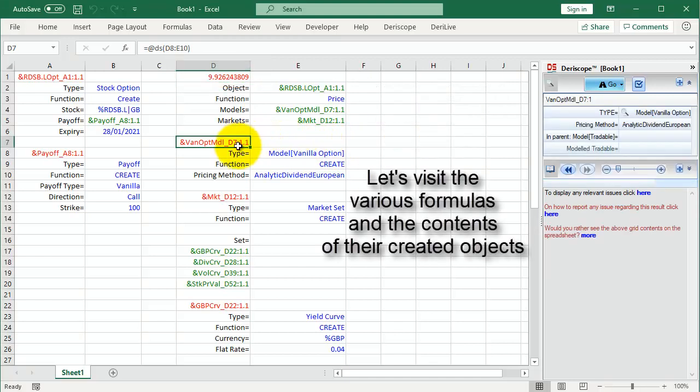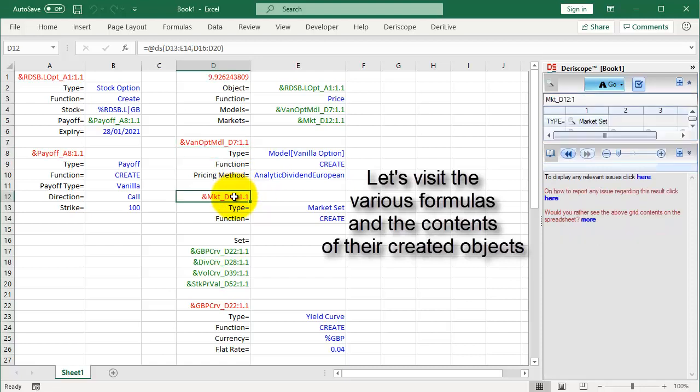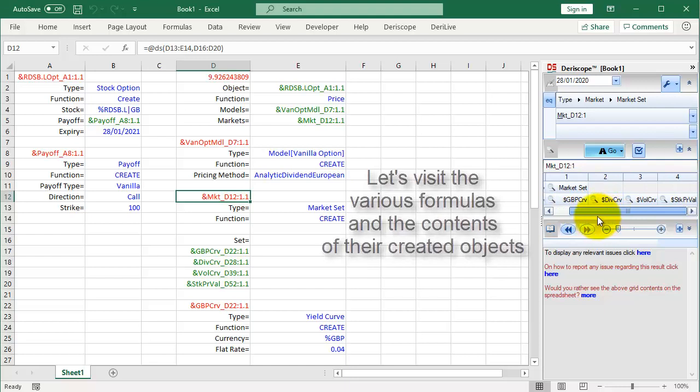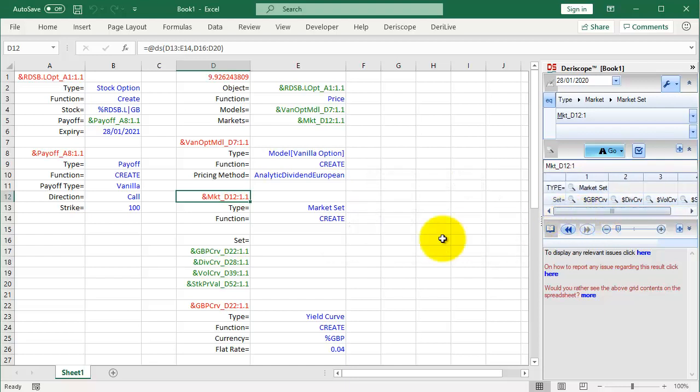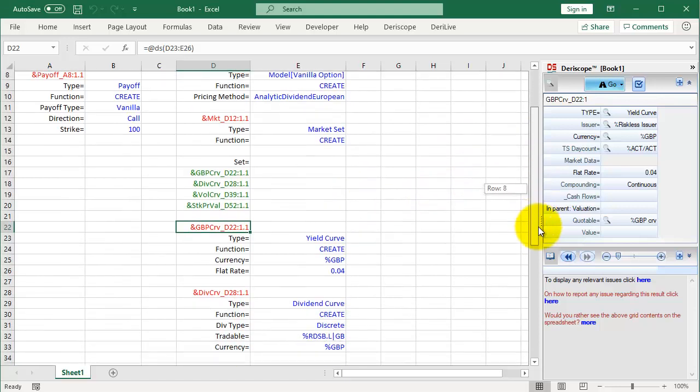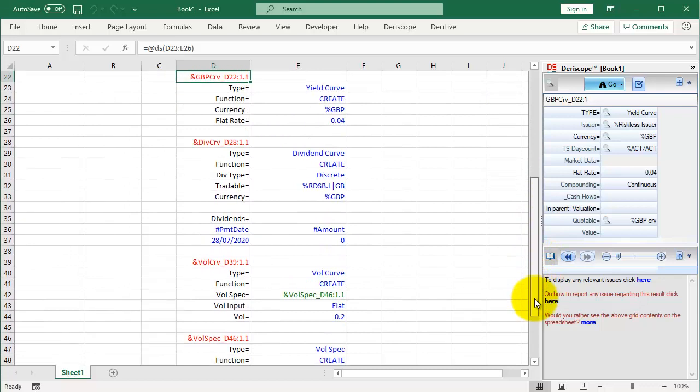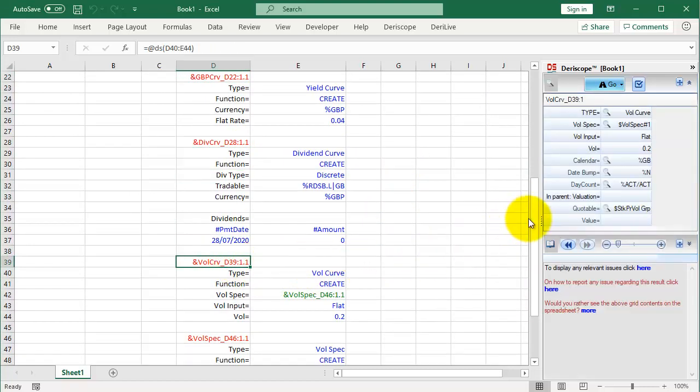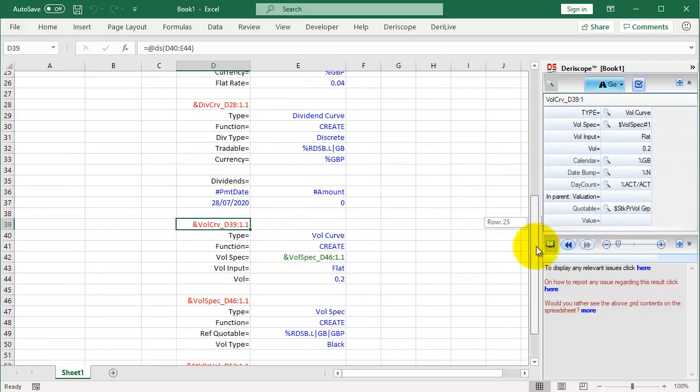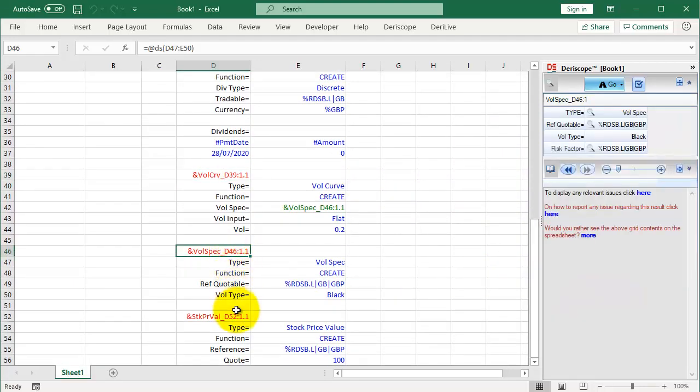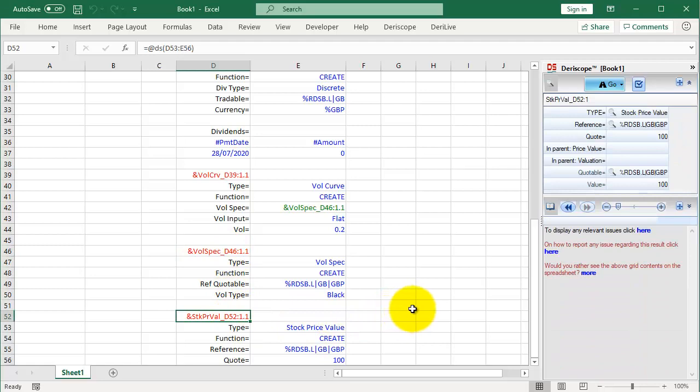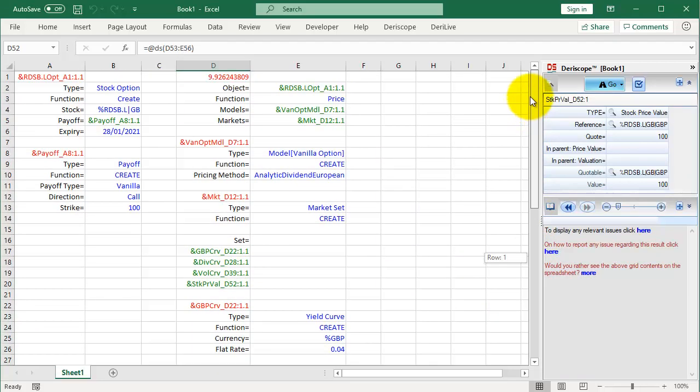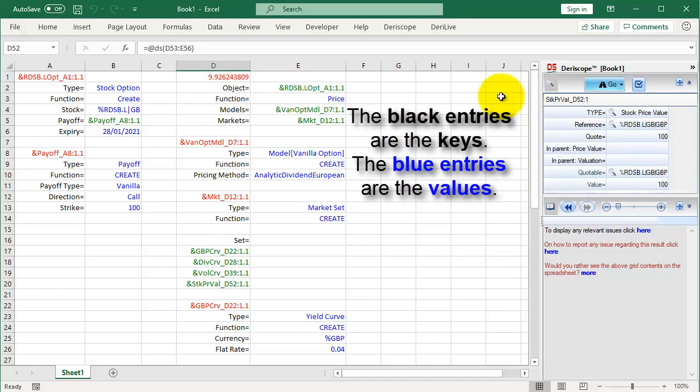Let's visit the various formulas and the contents of their created objects. The black entries are the keys. The blue entries are the values.